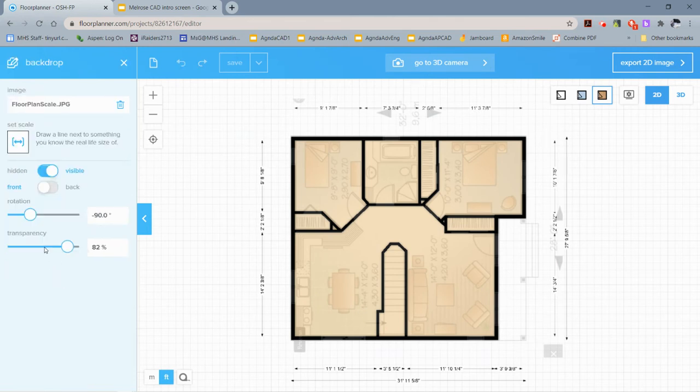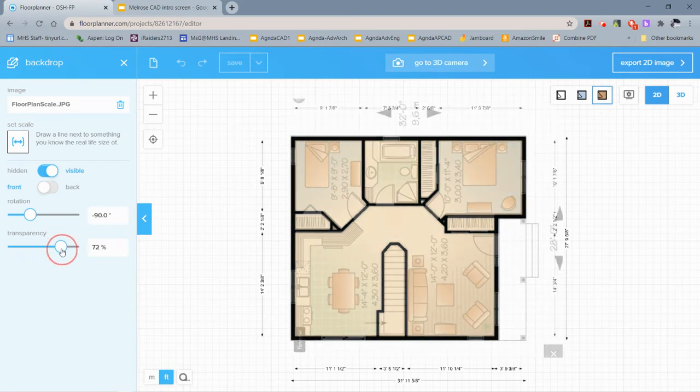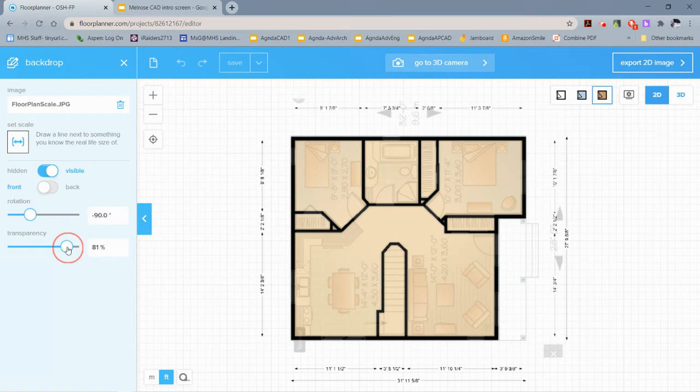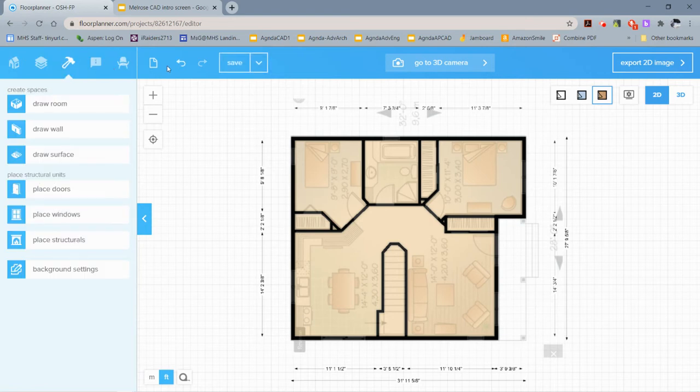In background settings, you can change your transparency so that you can see the background image more or less, in case you want to see what your rooms look like while you're working. You can also turn your background image on or off completely by clicking on this button.